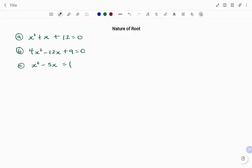Hi everyone, this is your Math Guru. In this video, I'm going to show you how to find the nature of roots of a quadratic equation without finding the value of x. Please don't forget to click on the like and subscribe button below for more easy to understand math concepts.